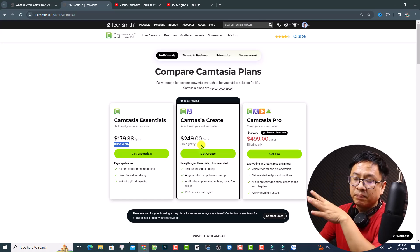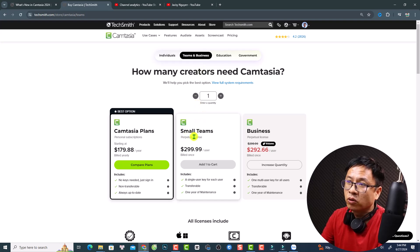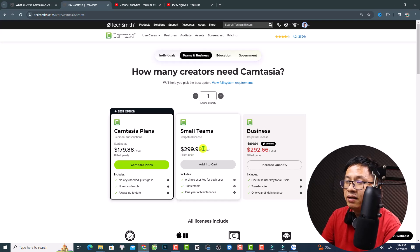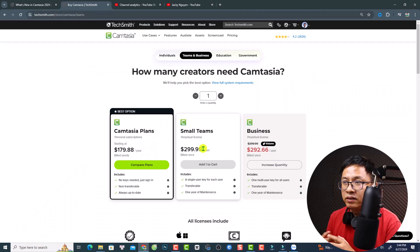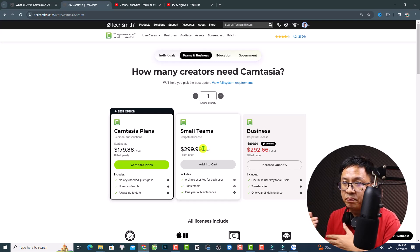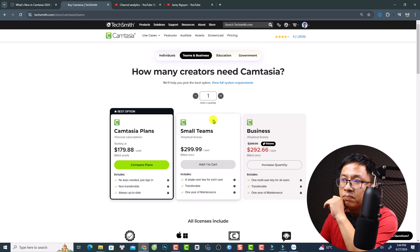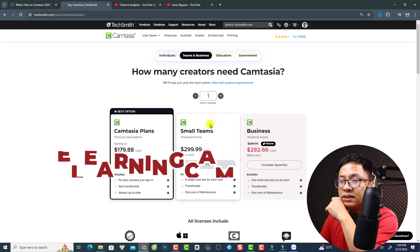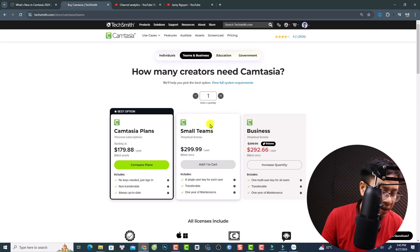If you want a perpetual license, go to Teams and Business. There's a small team license at $299 per user — a one-time payment, no yearly fee. According to the CEO, they will remove the perpetual license starting with Camtasia 2025, so after that you'll need to pay yearly. There's also a business license. If you buy any Camtasia license, don't forget to use my 10% discount coupon code.